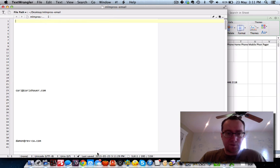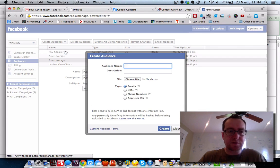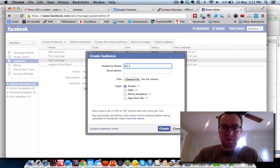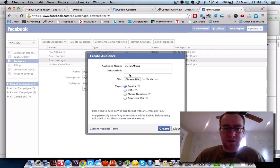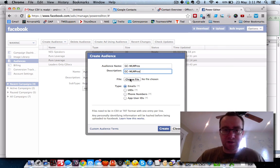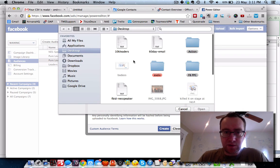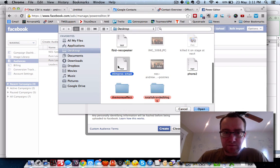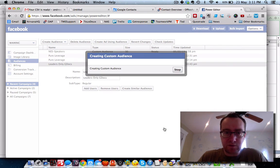Now that we've saved that, go in here and we can create an audience — custom audience. That stands for Google Contacts MLM Pros, just so I'll know what it is later. We're doing emails and we are uploading a text file: MLM Pros Email.